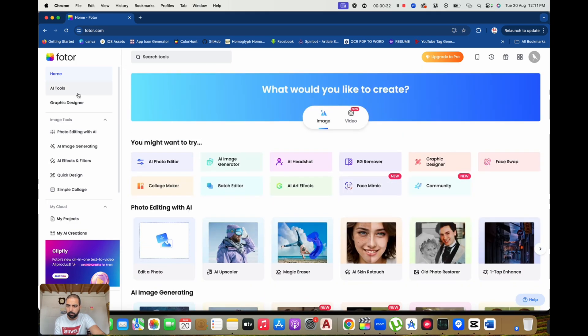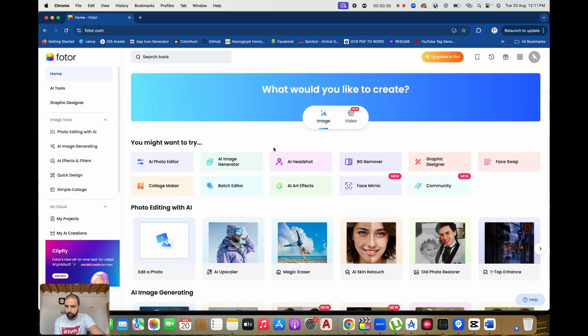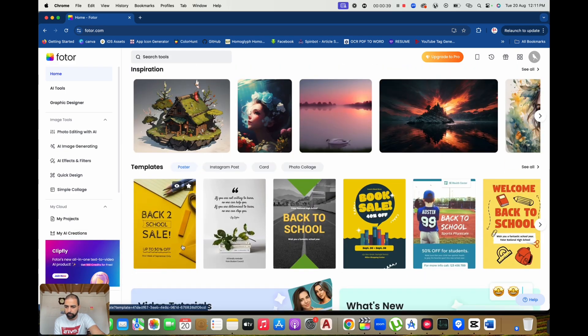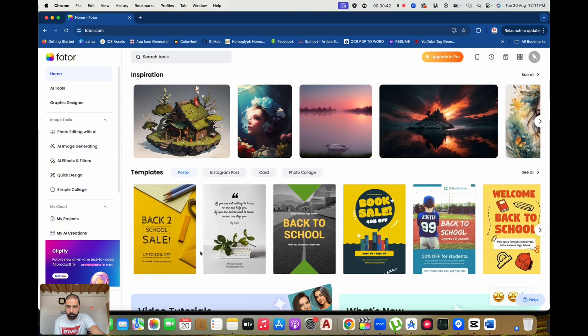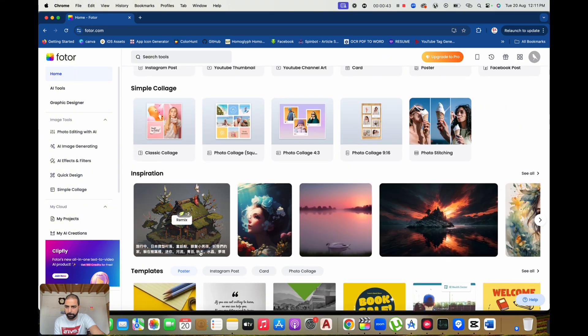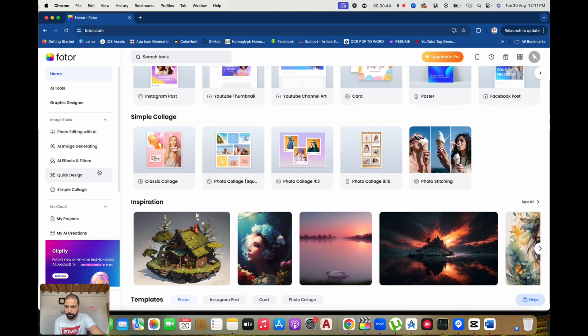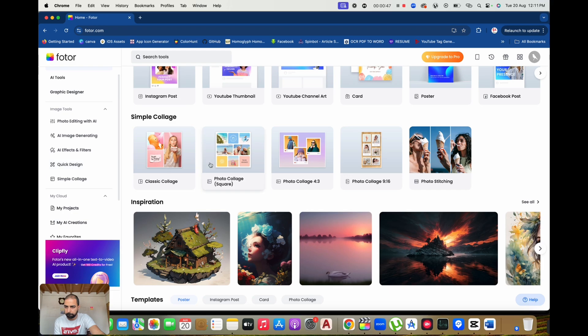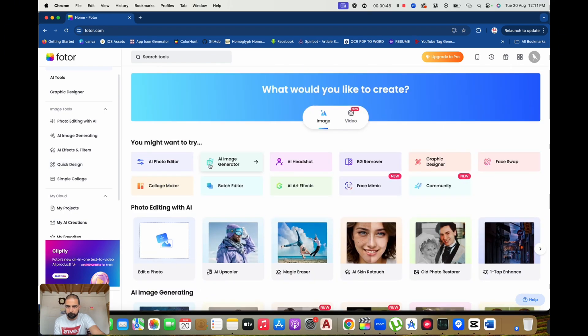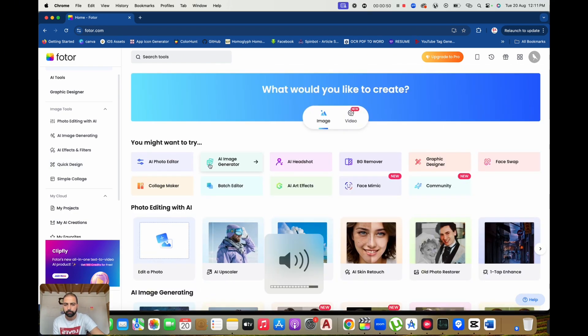Welcome to AI Tools Review. In this video, we're diving into Photor.com, a powerful online photo editor and graphic design tool. Photor is designed to help you create beautiful visuals with ease, even if you have no prior design experience. Let's take a closer look at what makes Photor the go-to tool for creatives of all levels.